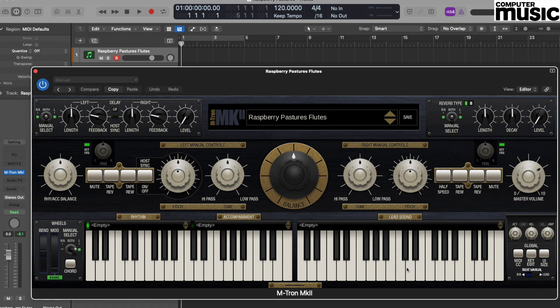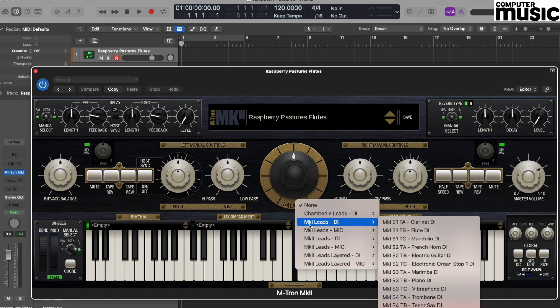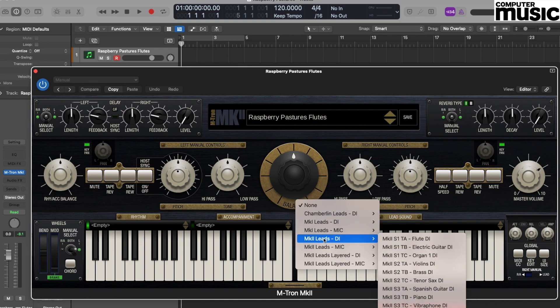You can see that at the moment we have no sound loaded into this keyboard—that's because it says Empty. So by clicking on Empty, we then have the opportunity to load in the sound that we would like. You could most definitely explore the sounds at this point, but we're going to aim for Mark 2 Leads DI (DI standing for Direct Input), and we're going to select the DI'd Flute.